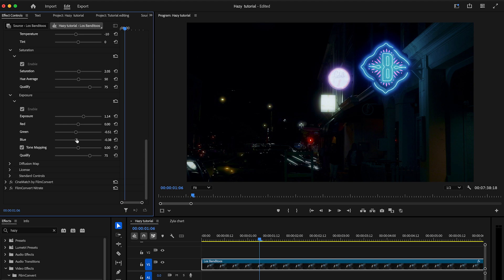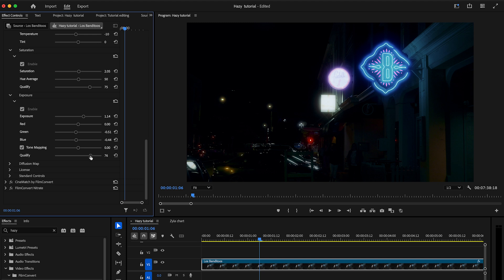The tone mapping control adjusts the clip level of the output tone mapping, giving you better control over the roll-off of the highlights. Exposure qualify controls what parts of the image are the most affected by the exposure sliders. Move left to affect mainly the highlights, or to the right to affect the darker areas as well.